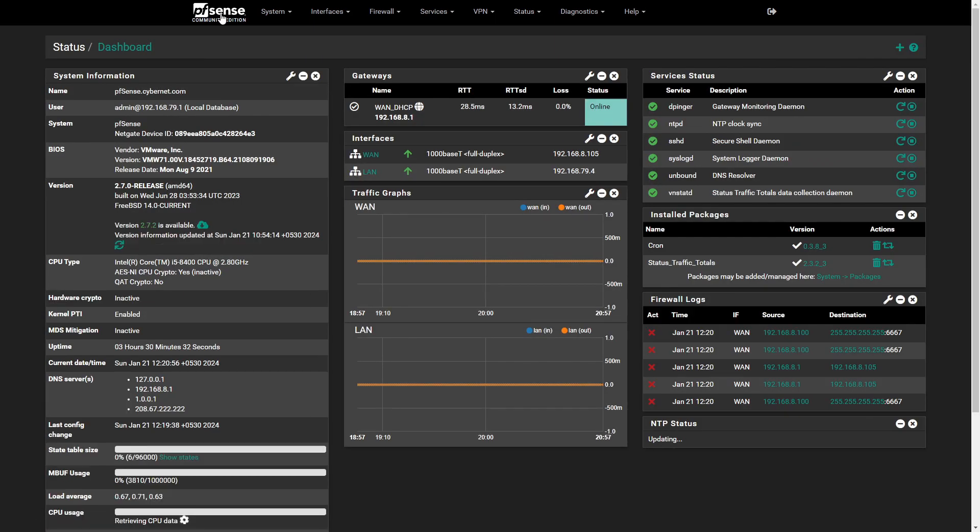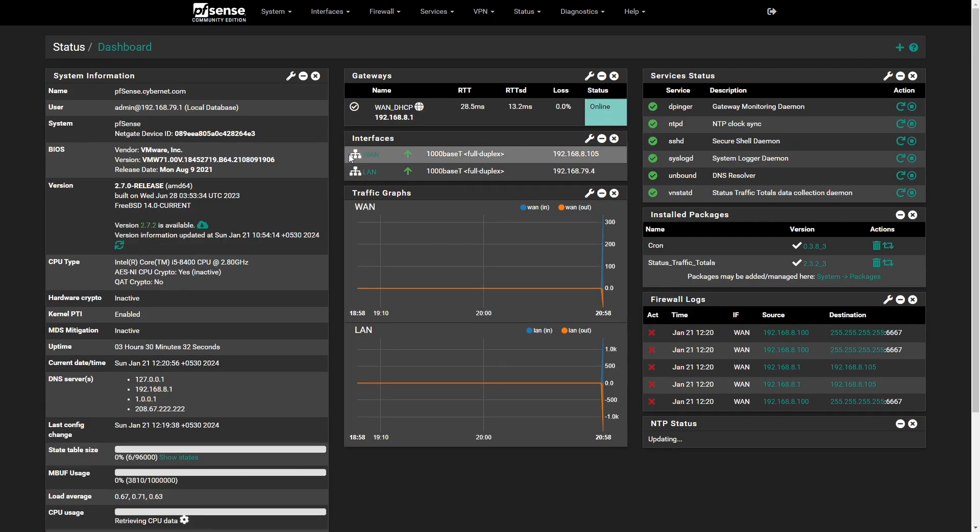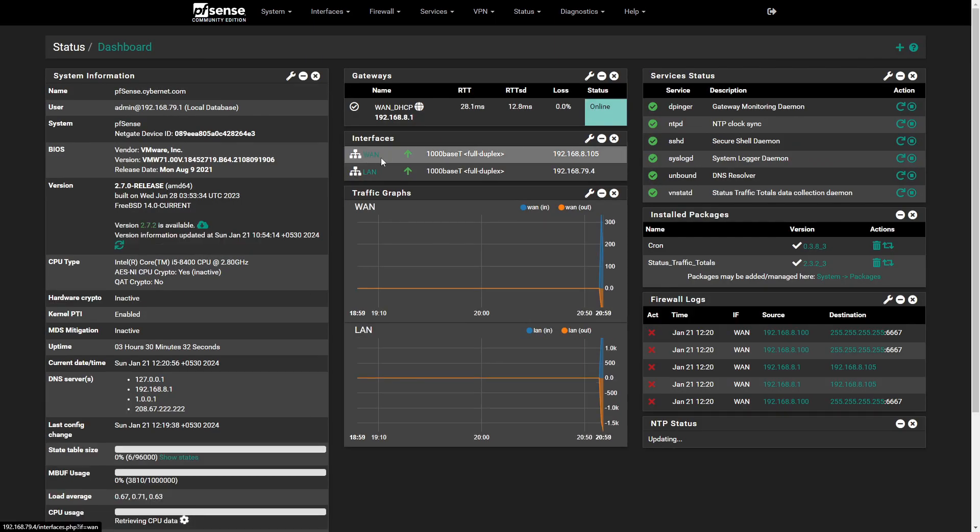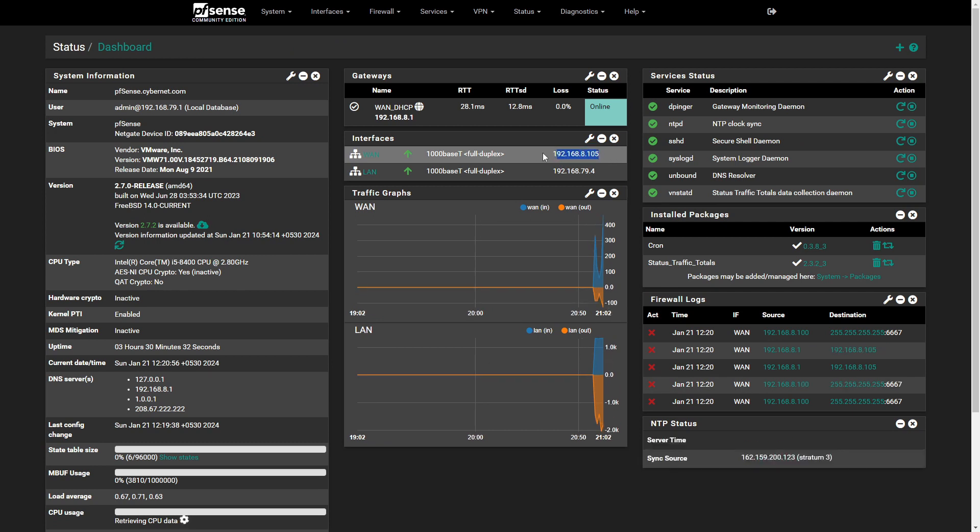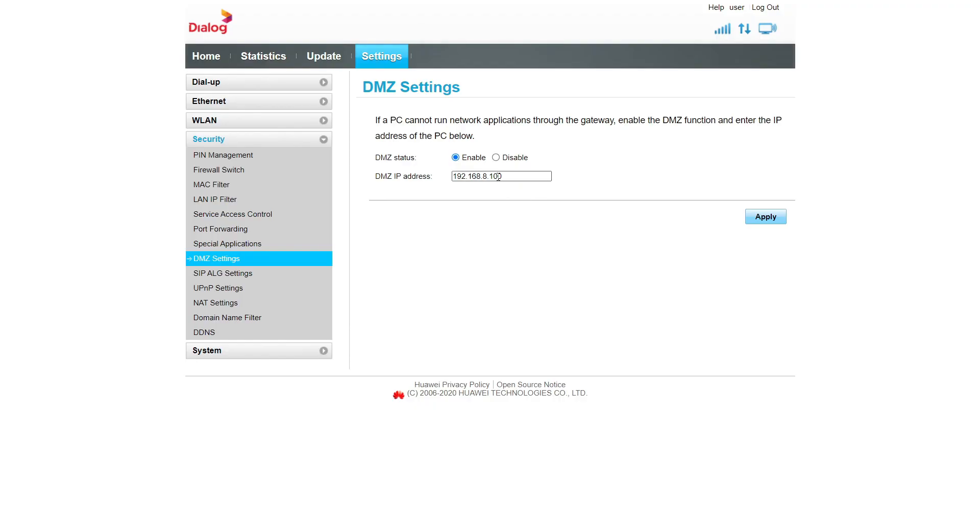How to find your PFSense WAN IP address? Go to PFSense GUI dashboard and interface section, you can find the WAN IP address. Apply to save the changes.